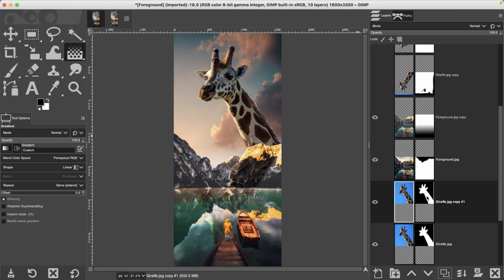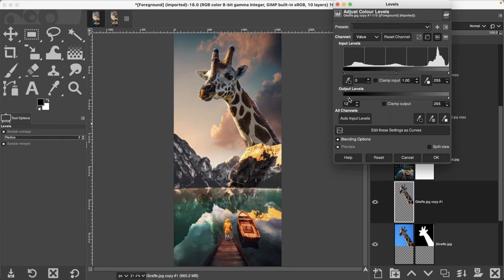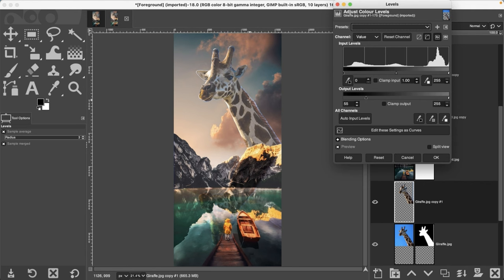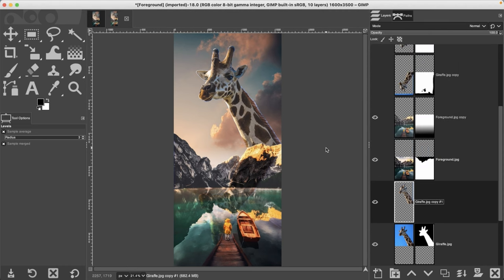Now do the same thing to the giraffe: grab the giraffe layer, duplicate it, right-click and apply the layer mask. Go to Colors > Levels and adjust the output until it matches the mountain range — you can already see it starting to give the illusion that the giraffe is further away. I'll increase the output to around 27 to 28, which matches the mountain range well. If you want him even further away, push the level further right, but then the reflection position would need adjusting too.